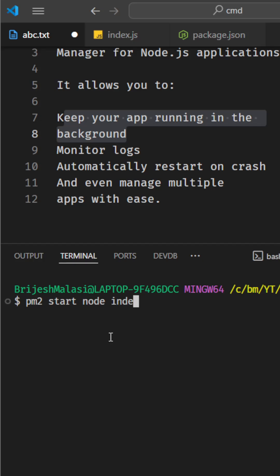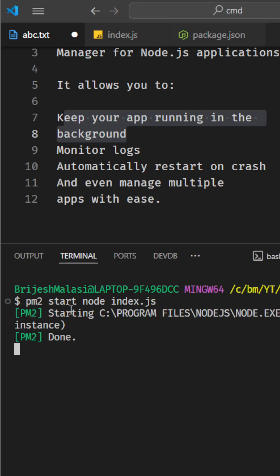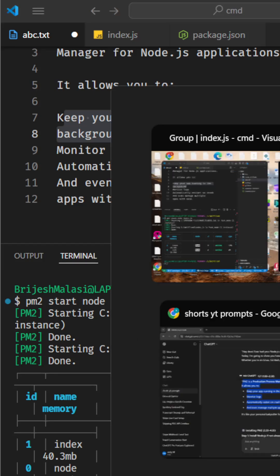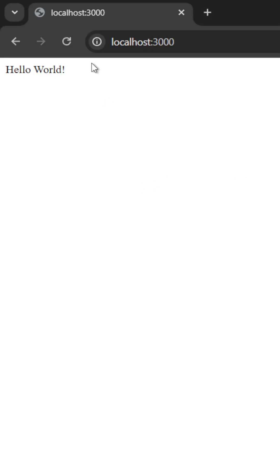As soon as you enter this, the PM2 will run this index.js in the background by storing it in a particular table in the cache. When you go to the browser, you can see your application is being run.